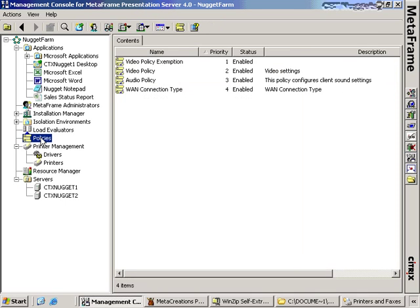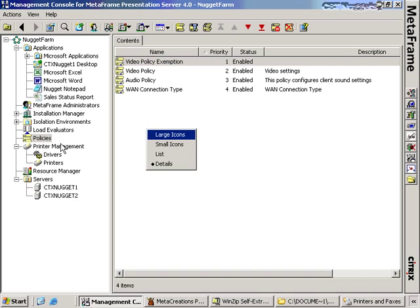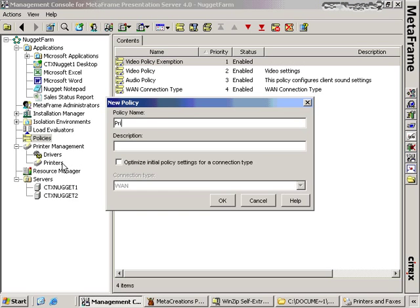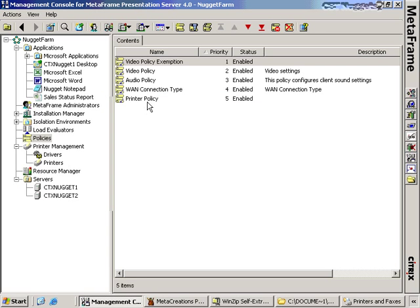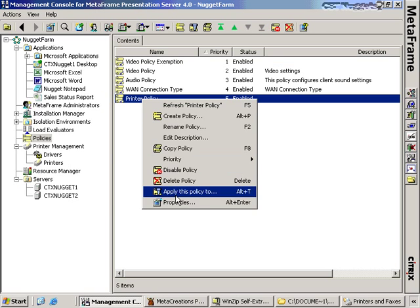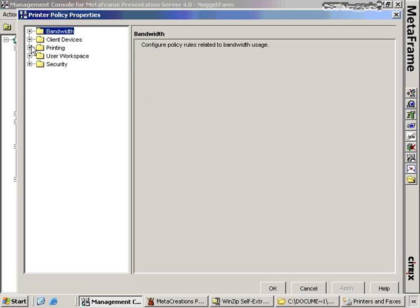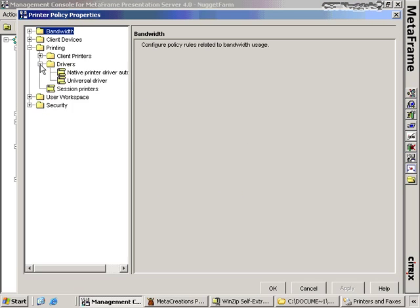Everything always goes back to policies. Policies allow us to control this behavior — to control the installation of drivers. To enable a Citrix policy, we right-click on Citrix Policies, create a new policy, and this time we'll call it Printer Policy. Then we right-click on the printer policy, choose Properties, and view what options are available to us.